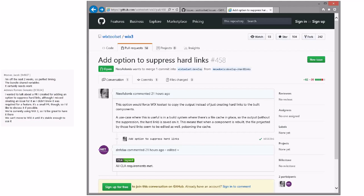I created to suppress hard links. Want to talk about a PR I created creating an option to suppress hard links. In WiX 4, WiX 3? Well we're not taking changes there.